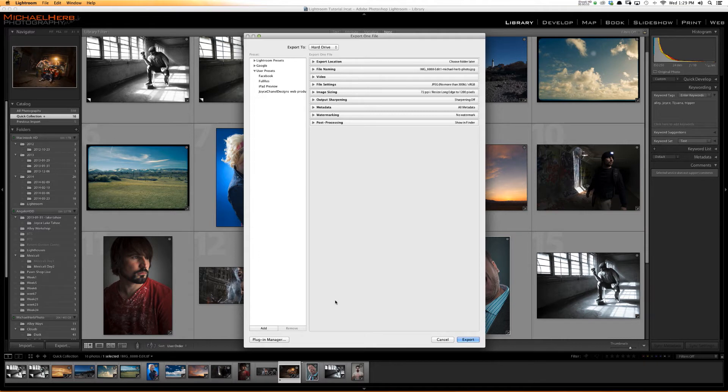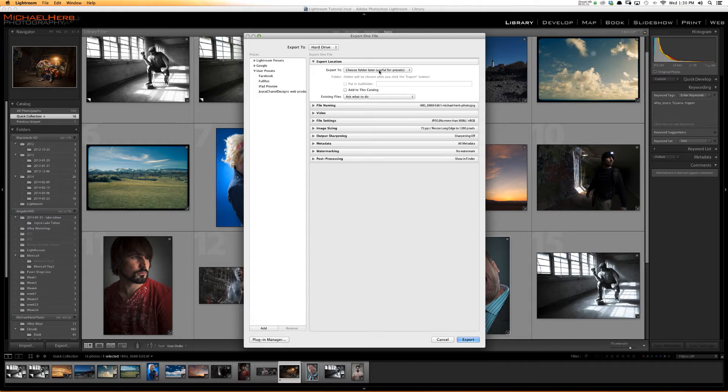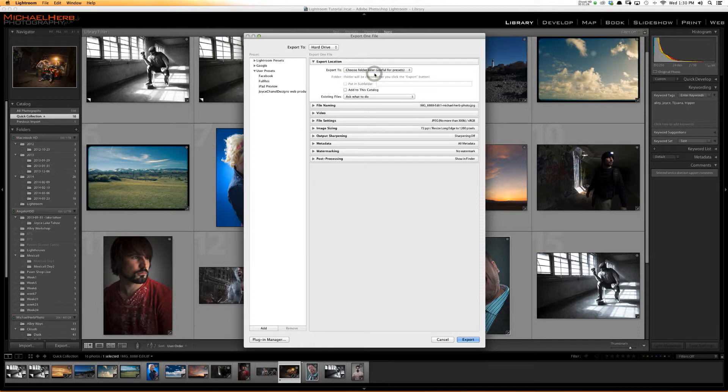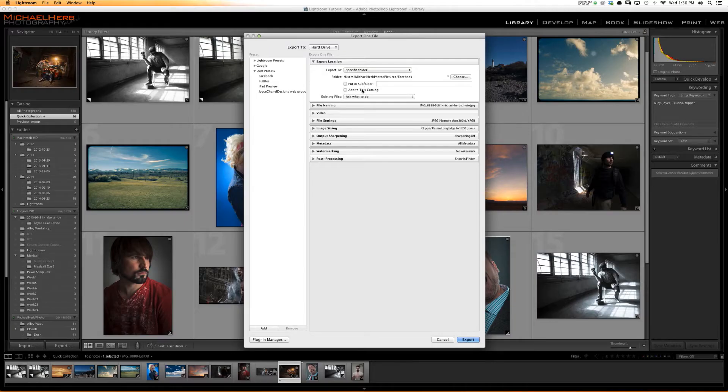We now have a bunch of settings we're going to go through and set up generally. Your Export Location is where the photo is going to go. You can choose a folder after you hit the Export button, or you can set a specific folder if you always export to a certain place. If you're using a specific folder, you can say Facebook, Pictures, put in a subfolder. This will create a subfolder, and you can add it to your existing Lightroom catalog.